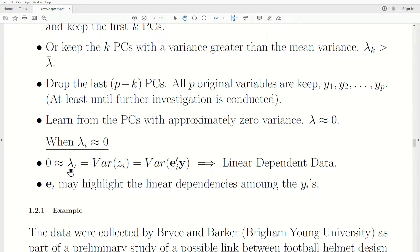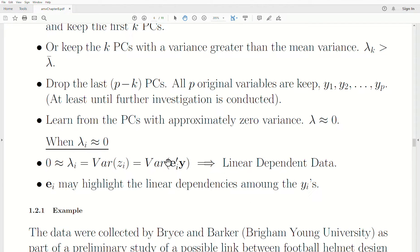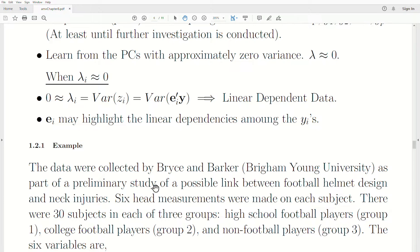If an eigenvalue is really close to zero, the variance associated with that principal component is zero, meaning that linear combination has zero variance — so one of those variables is actually a linear combination of the others. That's a good way to detect it, and you'd want to drop that variable from your analysis. The small eigenvalues may highlight linear dependencies, and examining the corresponding components — called principal component loadings — helps you learn from that.